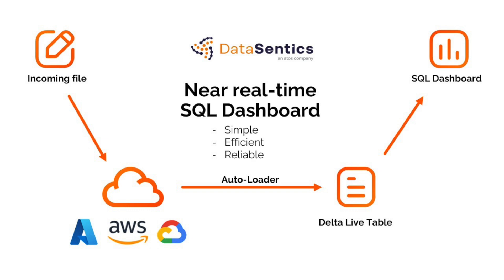With this simple setup, efficient processing, and reliable data transformation, Databricks' near real-time SQL dashboard helps businesses stay informed. Thank you for watching.